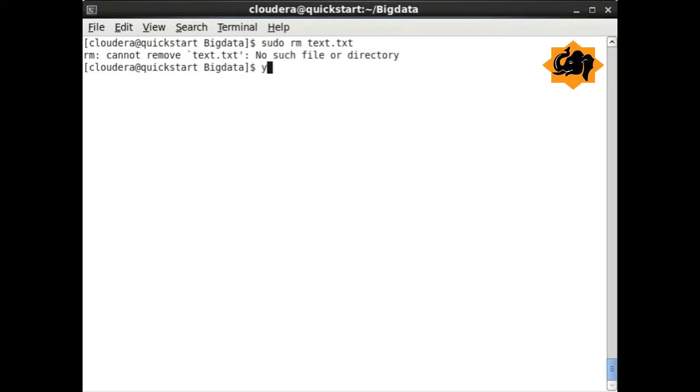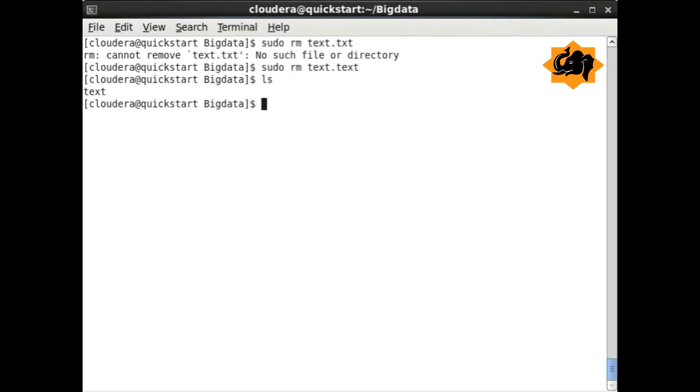Here we are doing rm, which is going to delete a particular file. And you notice the file is deleted now.